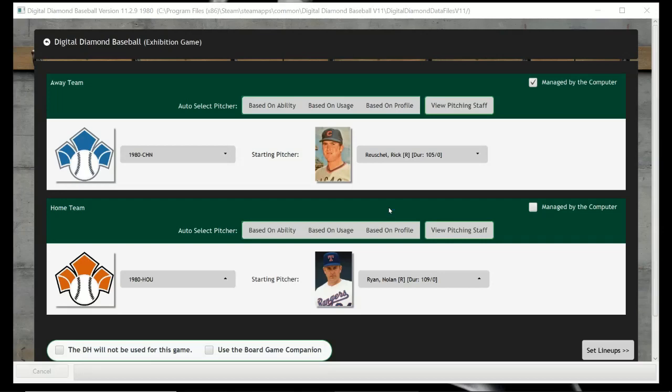Hello sports fans and baseball fans, it's me Sportsman Z, Bob Zolke, and today I'm here with another Mismatch Monday. Three Mismatch Mondays ago we used the card and dice board game, last Monday we used Out of the Park Baseball, and this week we're going to do Mismatch Monday using Digital Diamond Baseball.